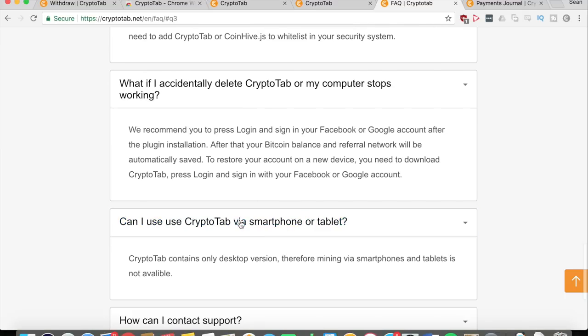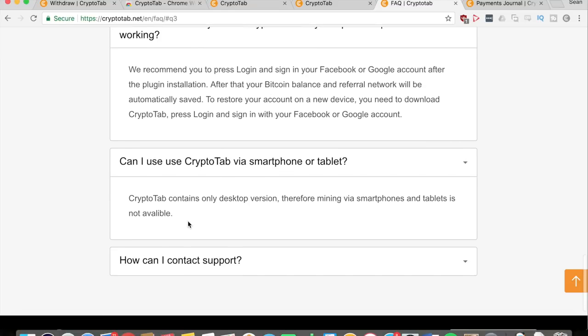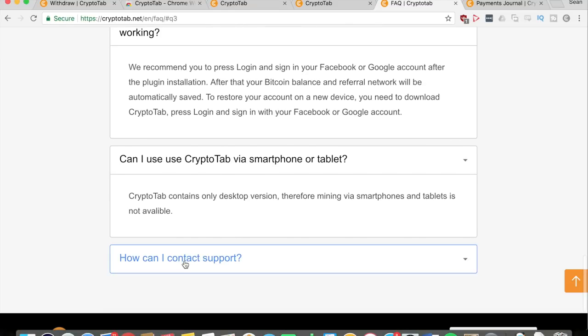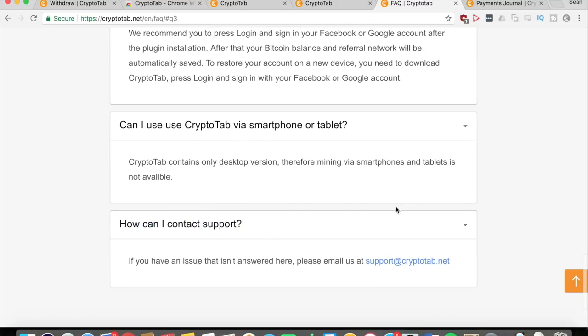You cannot use CryptoTab via a smartphone or tablet right now because they only have a desktop version unfortunately. So you're going to need to have access to a computer in order to effectively mine using CryptoTab. For support, just email them right there.